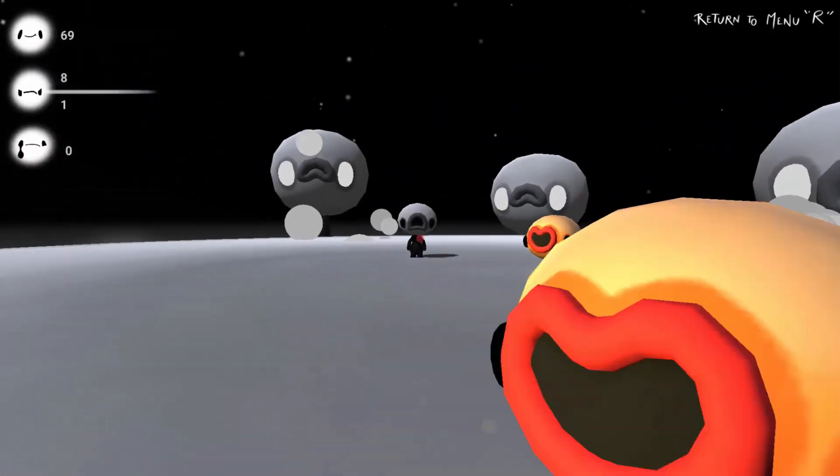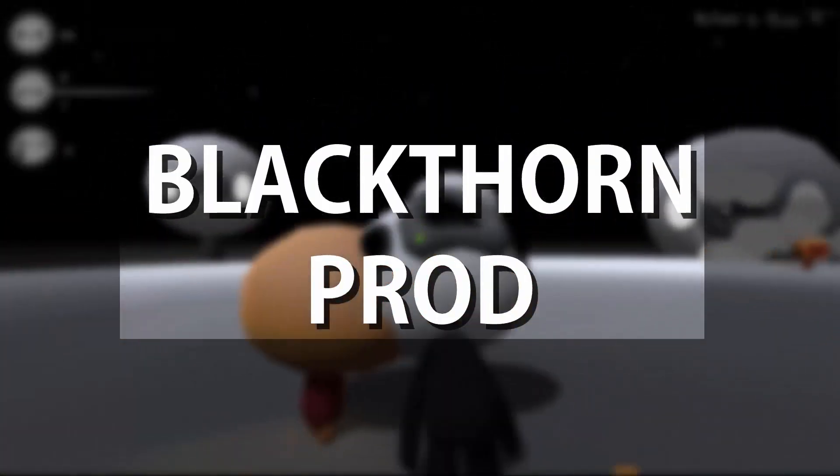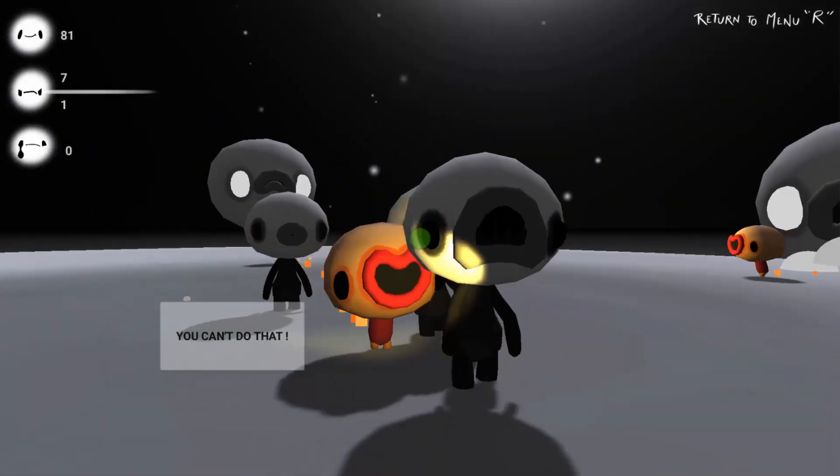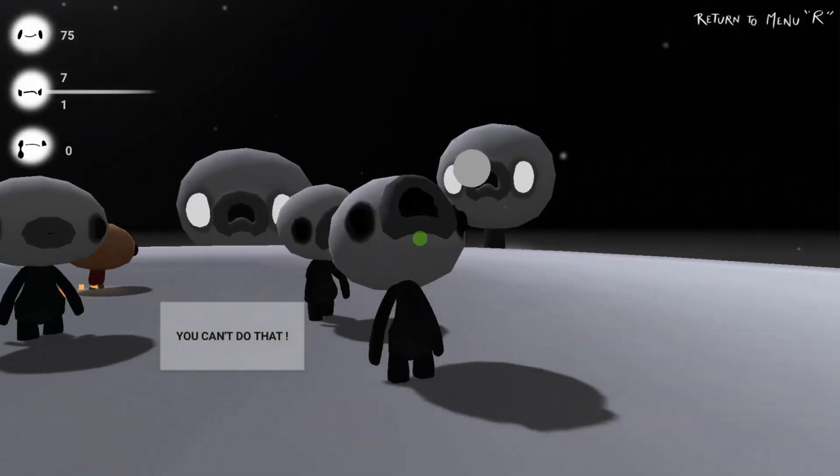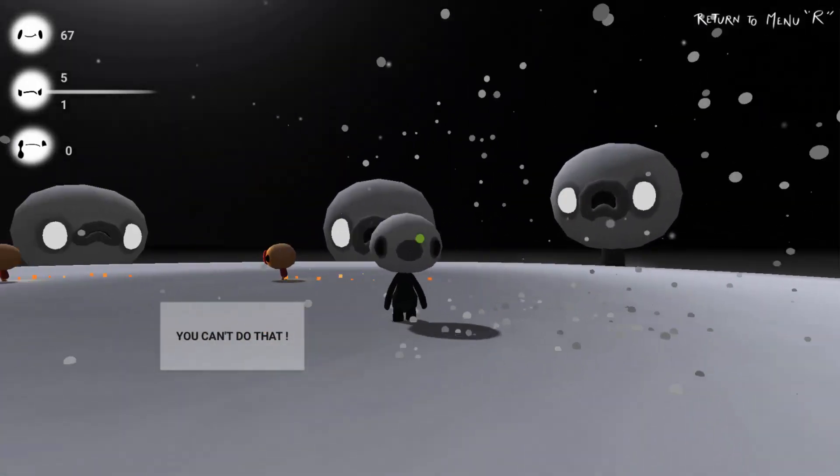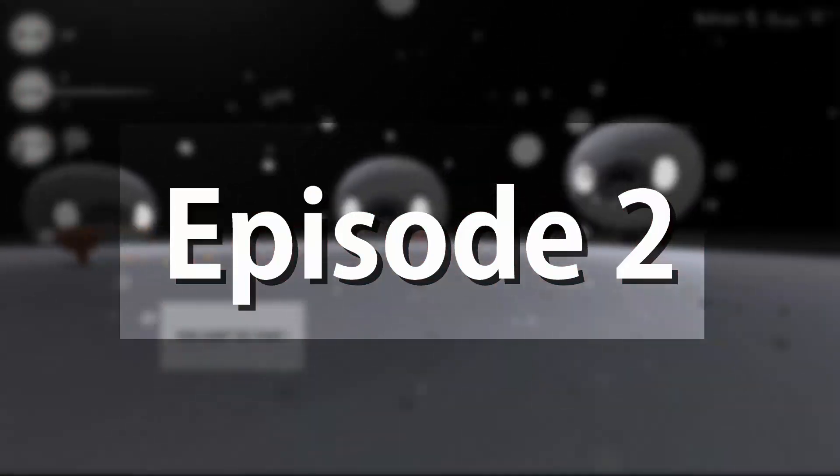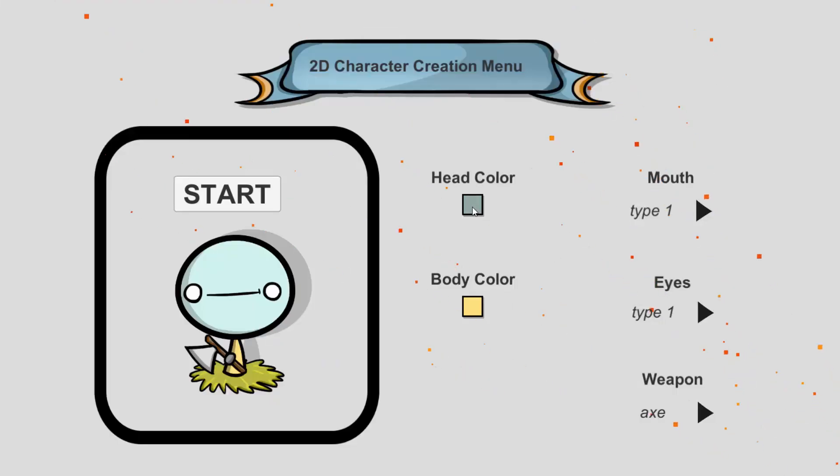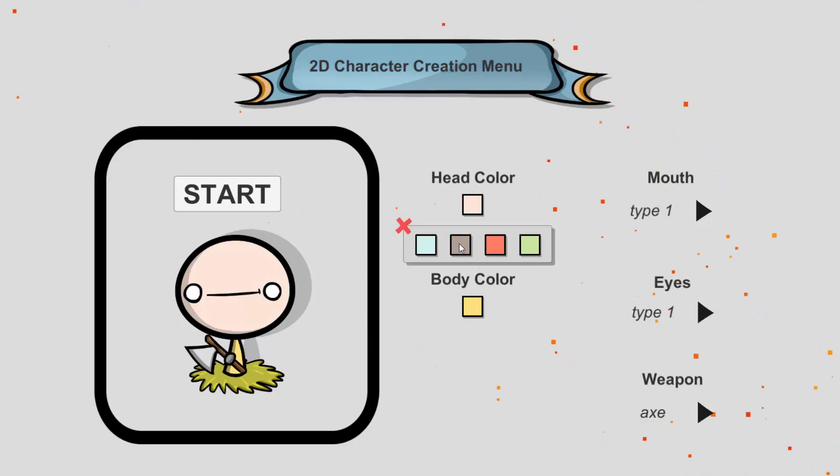Welcome to Blackthorn Prod. My name is Noah Calise, I'm the founder of Blackthorn Prod and today in Episode 2 of How to Create a Simple 2D Customization Menu in Unity.